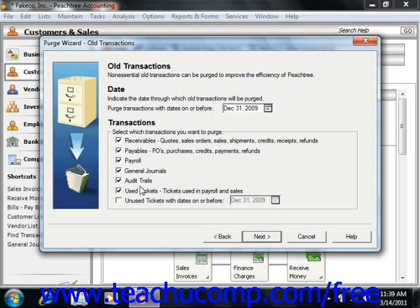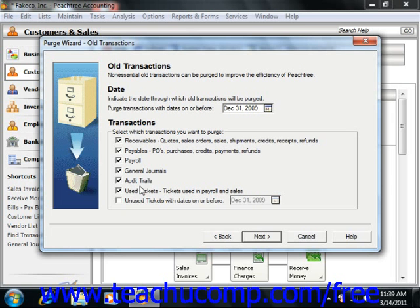General journals, so the journals and their entries; audit trails, in Peachtree Complete only; used tickets, time and expense tickets used in payroll and sales but only in Peachtree Complete; and unused tickets, which are unused time and expense tickets. Also, enter a date on or before which such tickets can be purged. When you're finished, just click the Next button to continue.